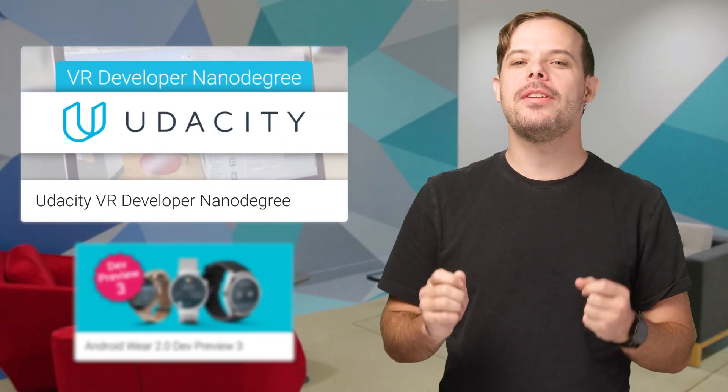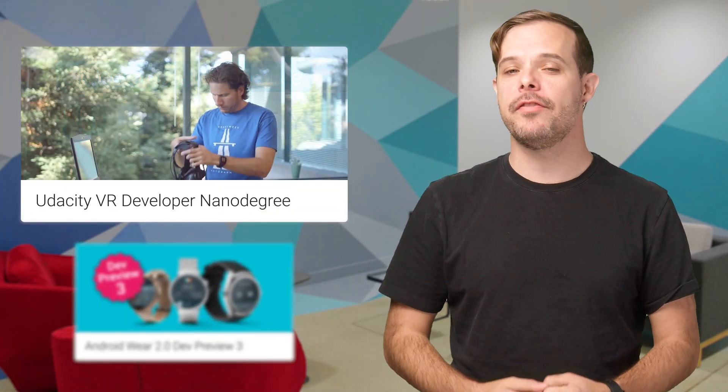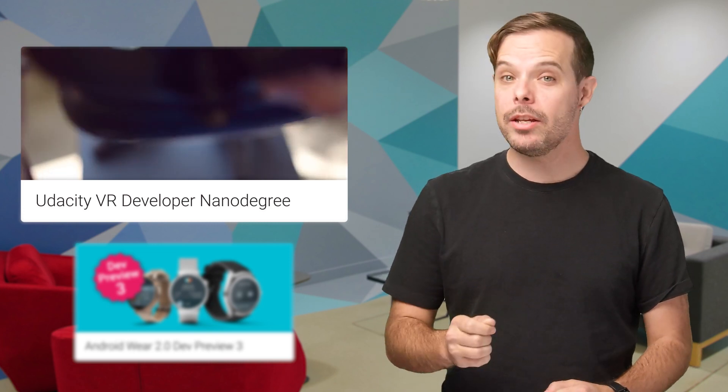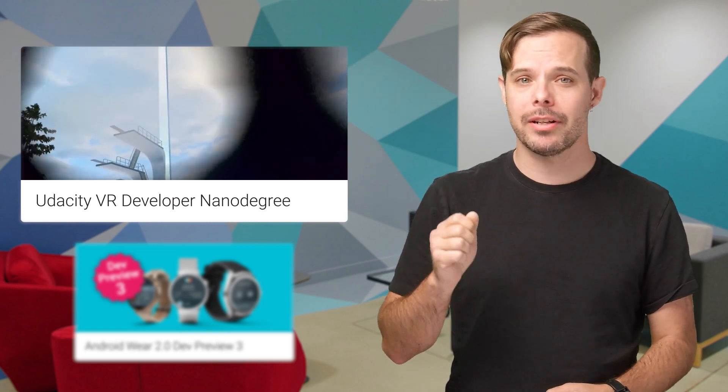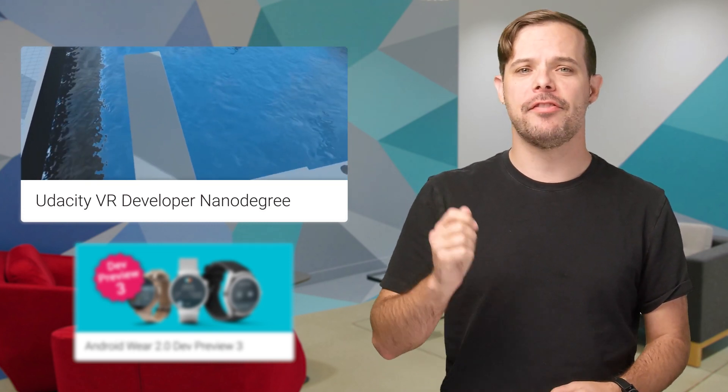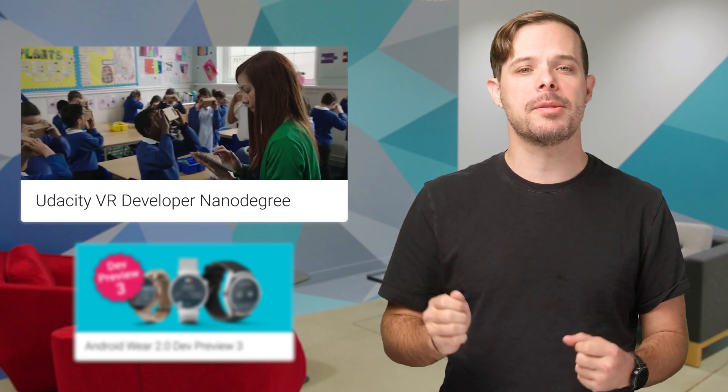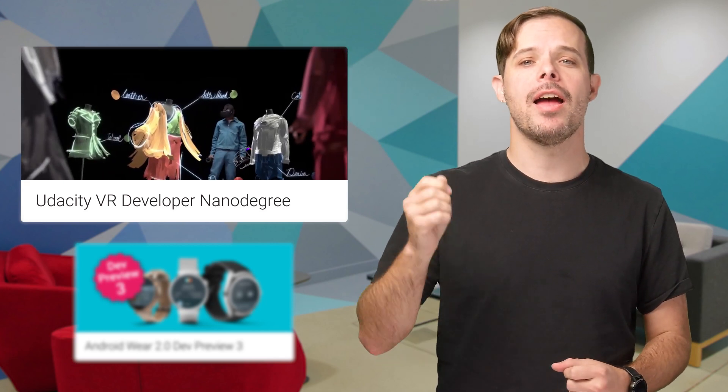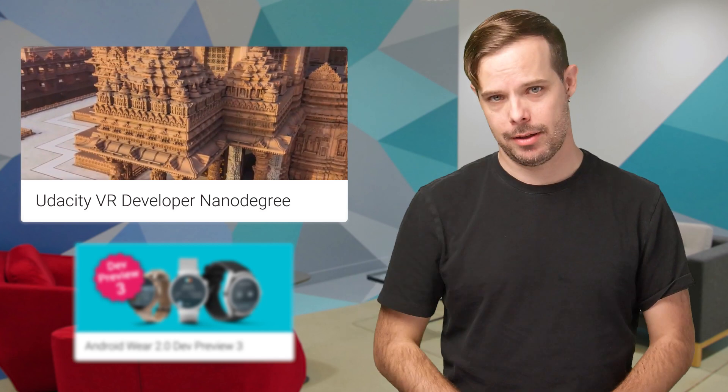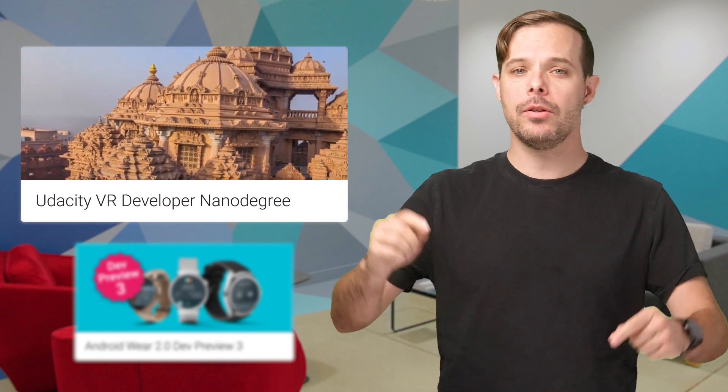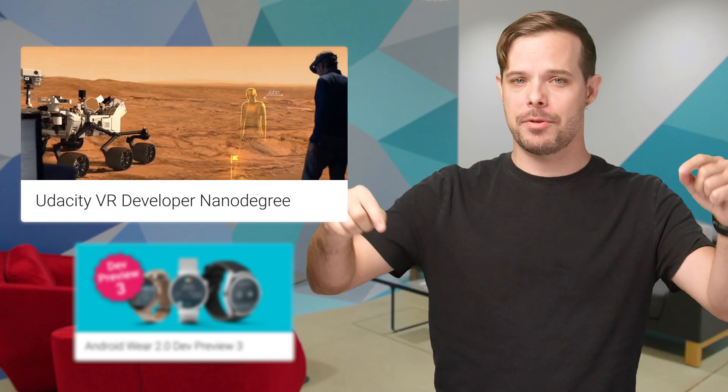We've partnered with Udacity to create the VR developer Nanodegree. When you take the course, you'll learn how to create 3D environments, define behaviors, and make VR experiences comfortable, immersive, and performant. To get started, follow the link included in the description below.